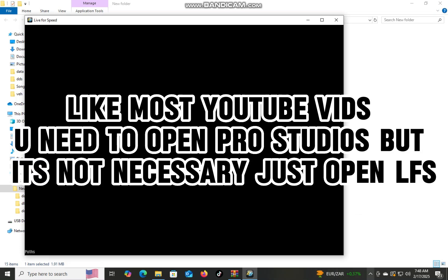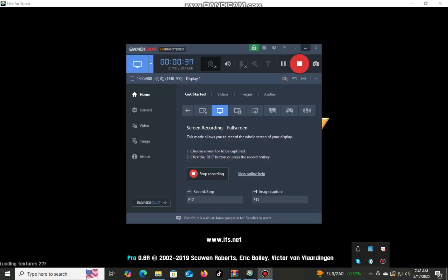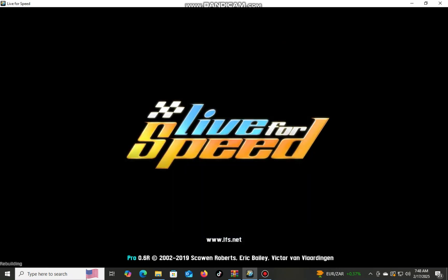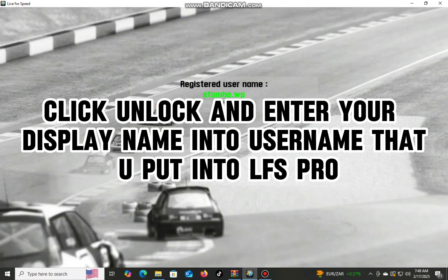Like most YouTube videos, you need to open Pro Studios, but it's not necessary — just open LFS. Click unlock and enter your display name into the username that you put into LFS Pro.